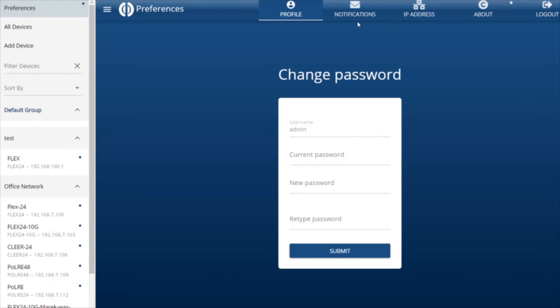The Preferences page has five tabs: Profile, Notifications, IP Address, About, and Logout.